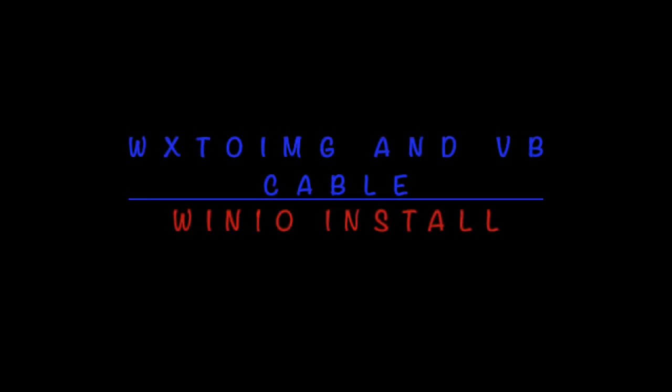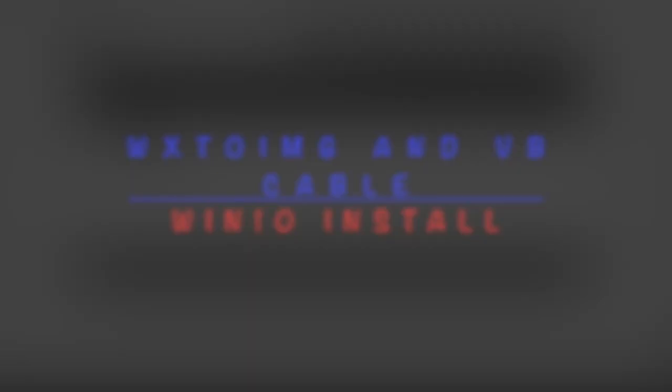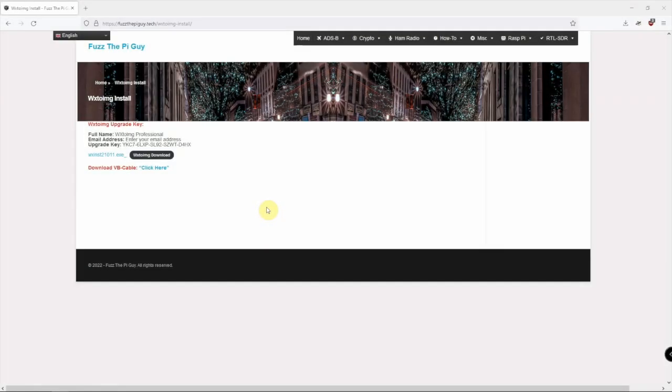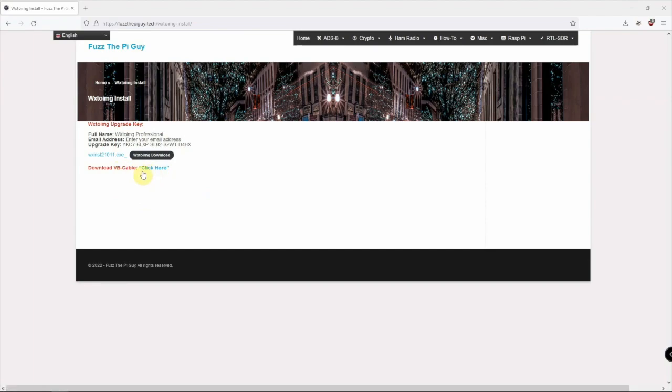Alright, Fuzz Pie Guy here. I'm going to show you how to install and add the key to the WXTO IMG software and where we can get the VB audio cable that we're going to need to use this software.